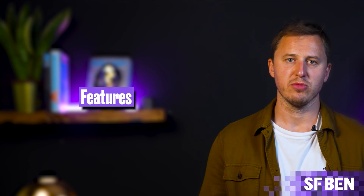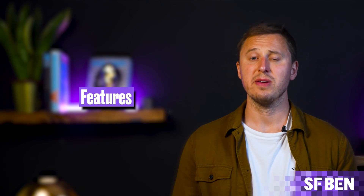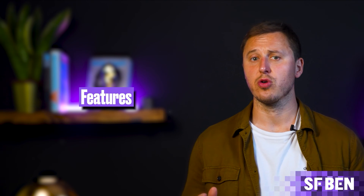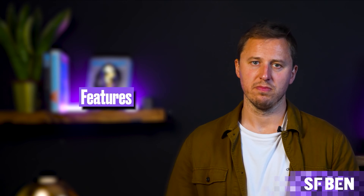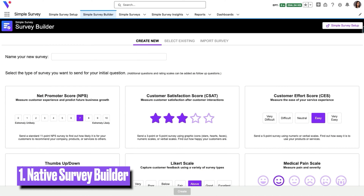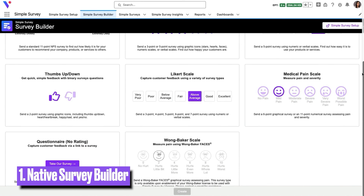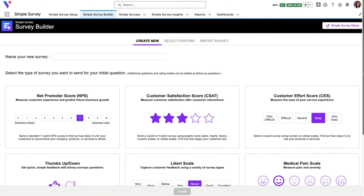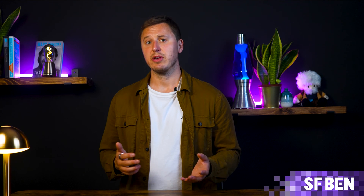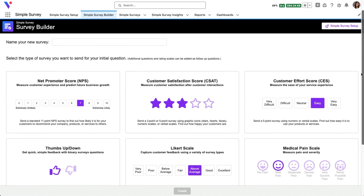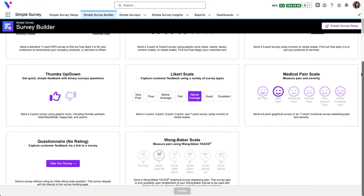Survey app features can vary from tool to tool, but Simple Survey is a great example of a modern survey platform that has all the core features, plus many more. As you can see, Simple Survey allows you to natively build surveys within Salesforce. Users are prompted to build their own templates from scratch, allowing the freedom to work with specific business requirements, but the app does offer the capability to select initial questions from a list of available survey scales.